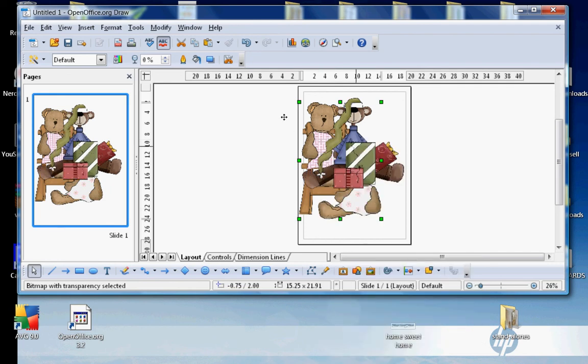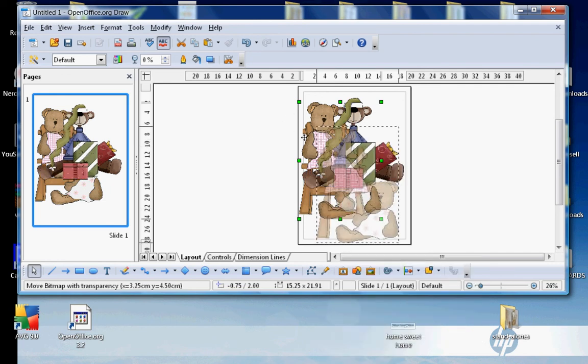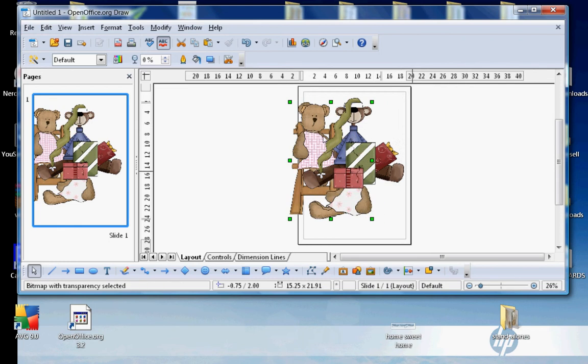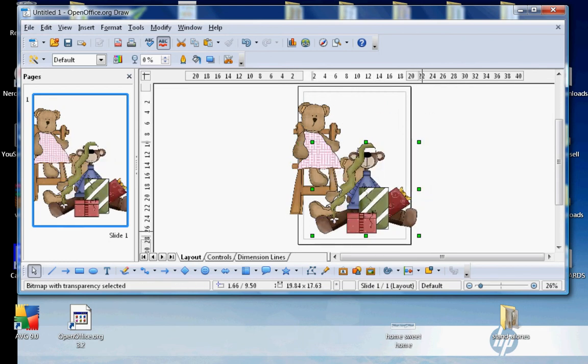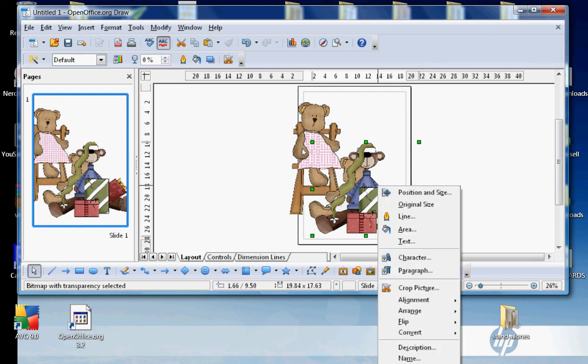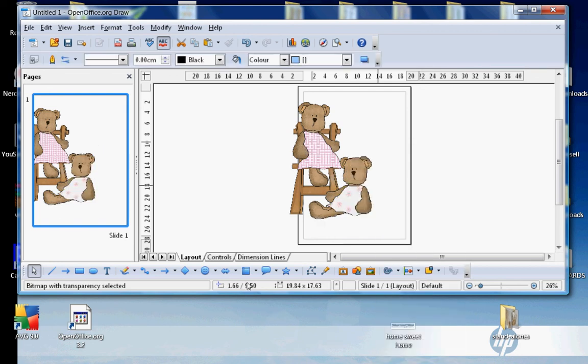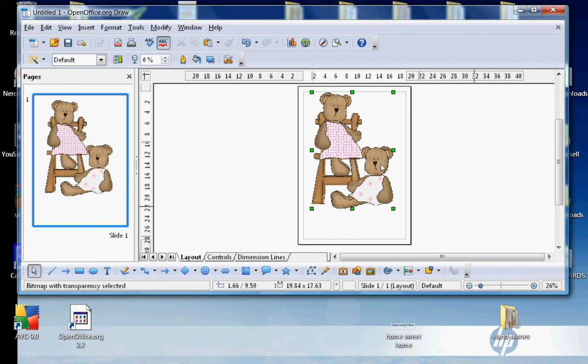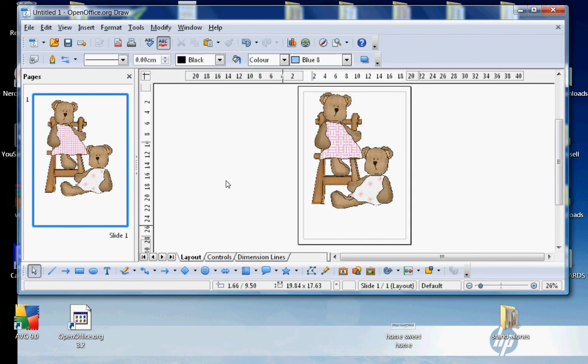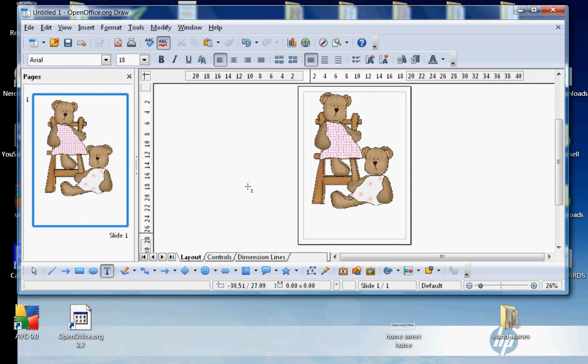There we go. That's how you send things behind each other. I'm just going to get rid of one of these so we have a bit more space. I'm going to insert some text. I'm going to click on the T down here for text, and I'm going to change the font size now to 48. Click on here.